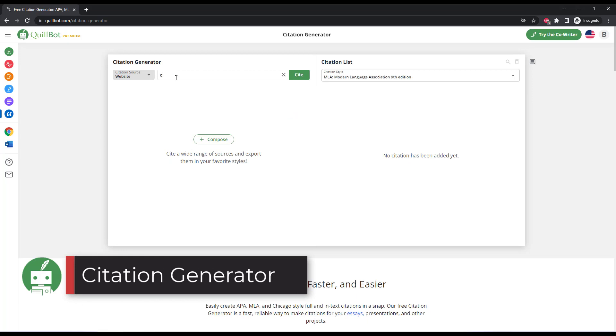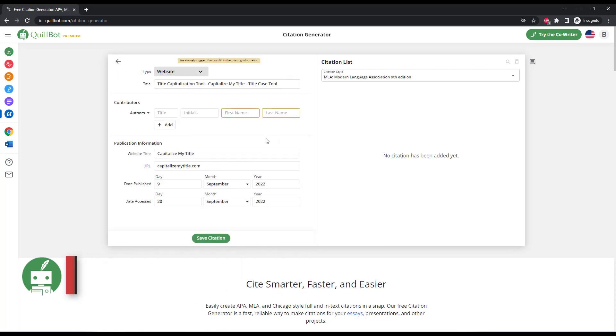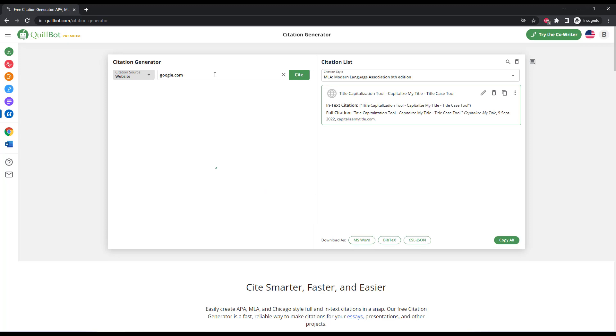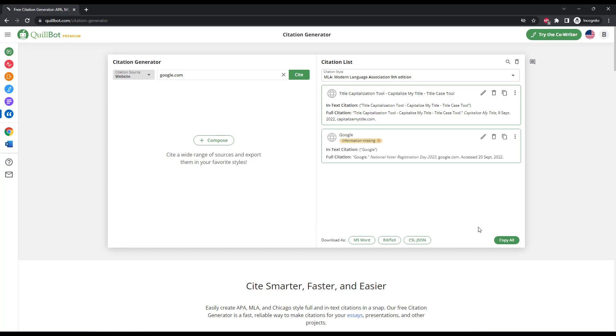The citation generator is another tool that the premium version of Quillbot offers. It's pretty standard as far as citation generators go. Nothing too exciting here. You can enter source URLs and documents and journals and things like that, and then choose the style of citation that you want. And then copy it once you're done.